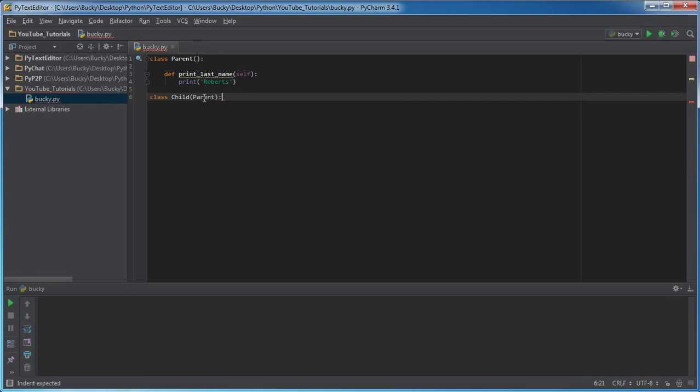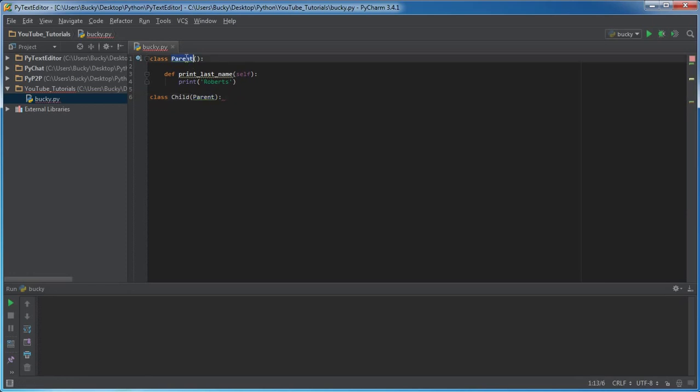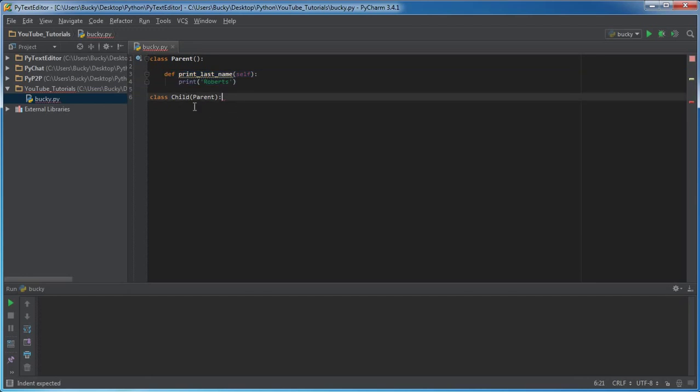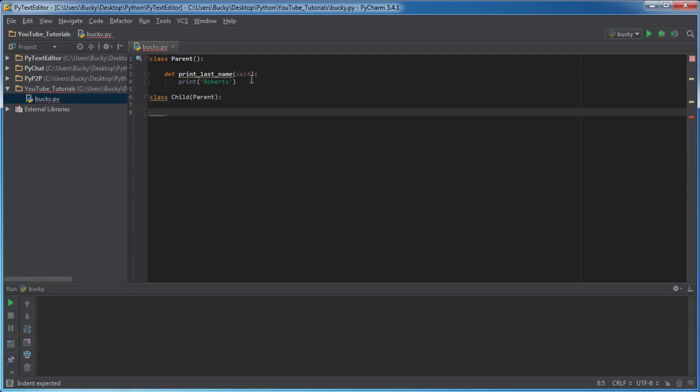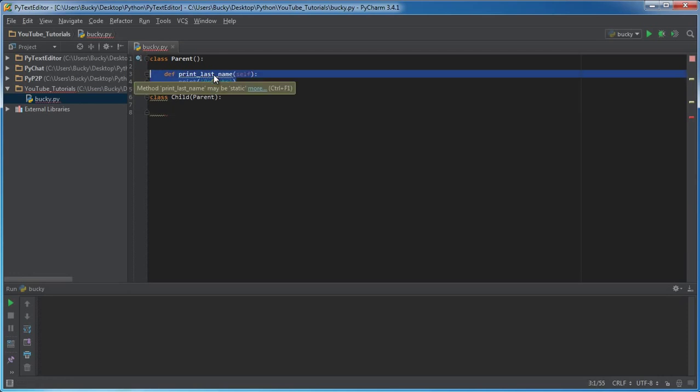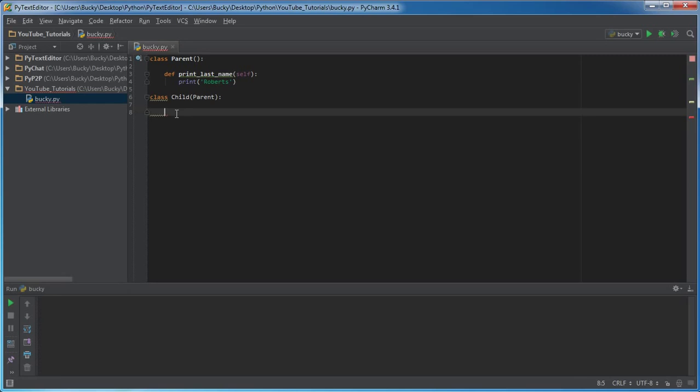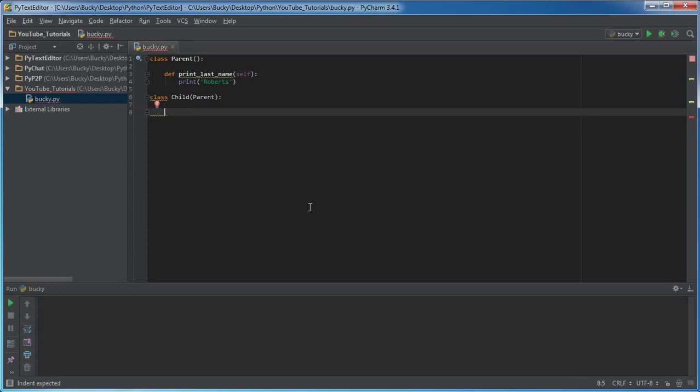So whenever I typed parent inside here, what I'm telling Python is, okay, look for a parent class, get everything inside that class—and right now it's pretty boring, just one function—and pretty much pass it on to your child. So right now, even though it looks like this child class is empty, it actually has, in other words it actually just inherited this print_last_name function.